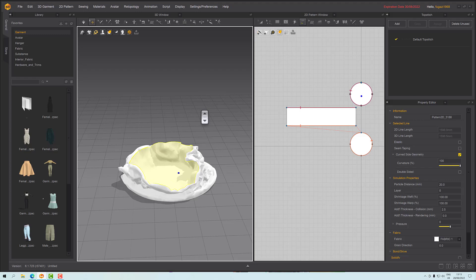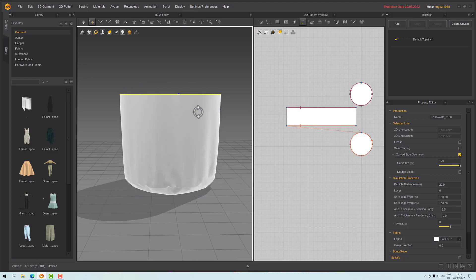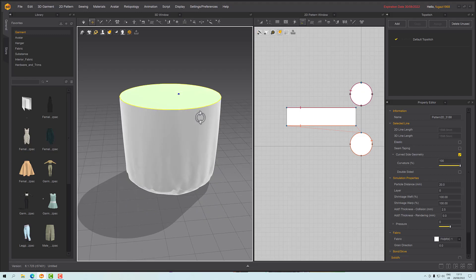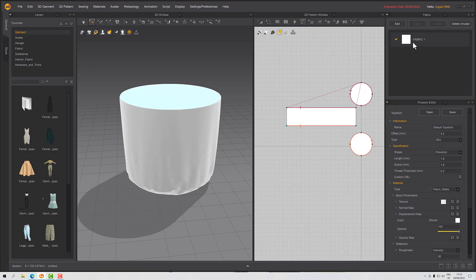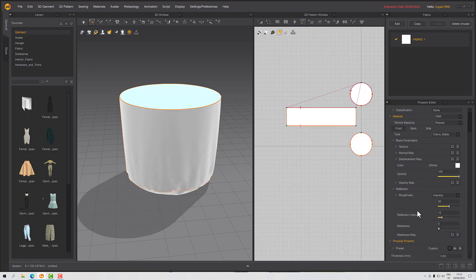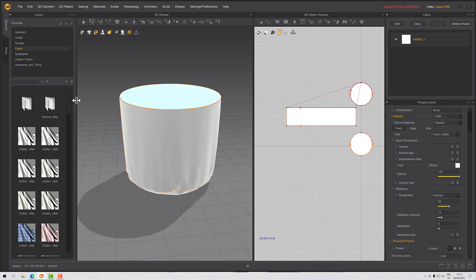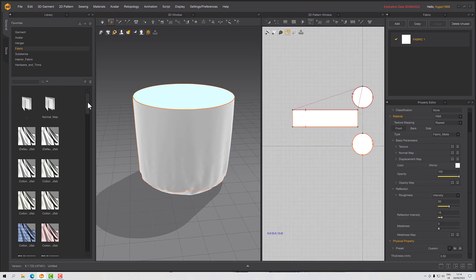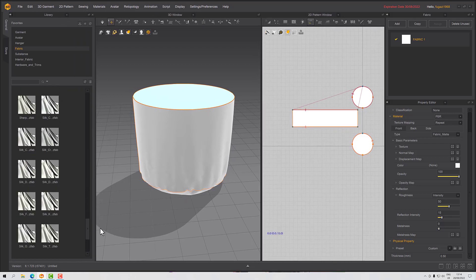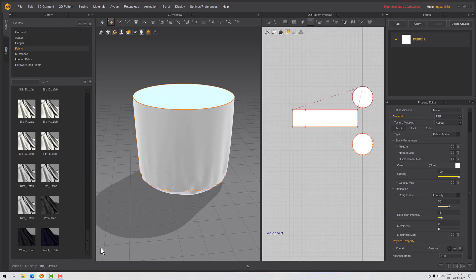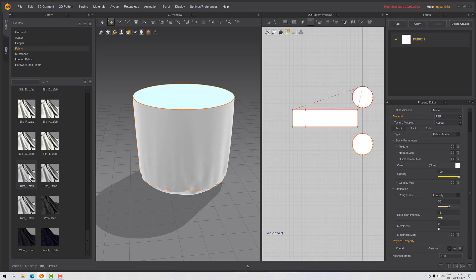Now the trick to this is to change this material. Oh, that's not material, I'm on the top stitch. So this fabric. Down here we have our physical property and we can change that with a preset in the fabrics folder, fabrics library. If I slide down to the bottom we have a bunch of trims.